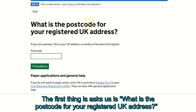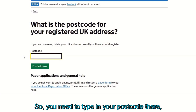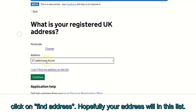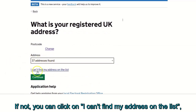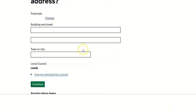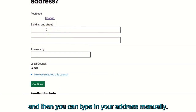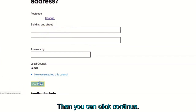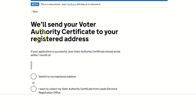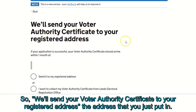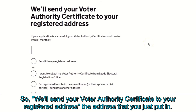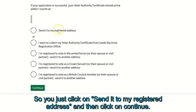The first thing it asks is: what is the postcode for your registered UK address? Type in your postcode and click 'Find address'. Hopefully your address will appear in the list. If not, click 'I can't find my address on the list' and type in your address manually. Then click continue. It will send your voter authority certificate to your registered address, so click 'Send it to my registered address' and click continue.